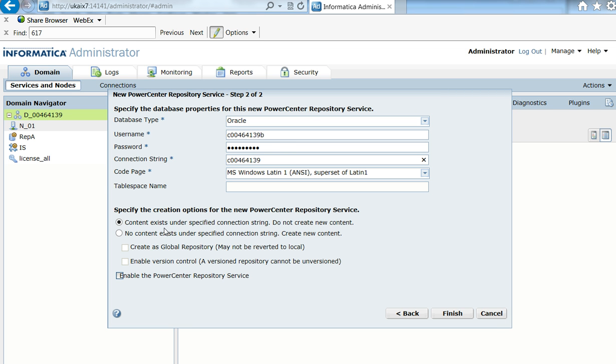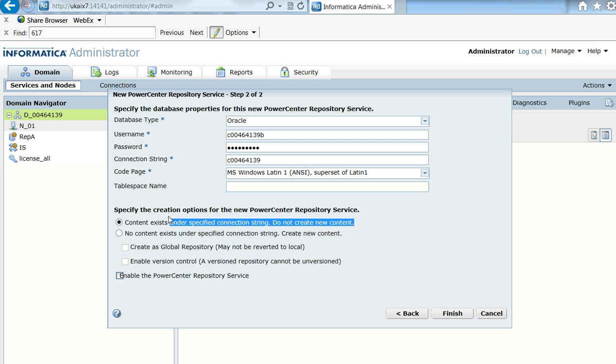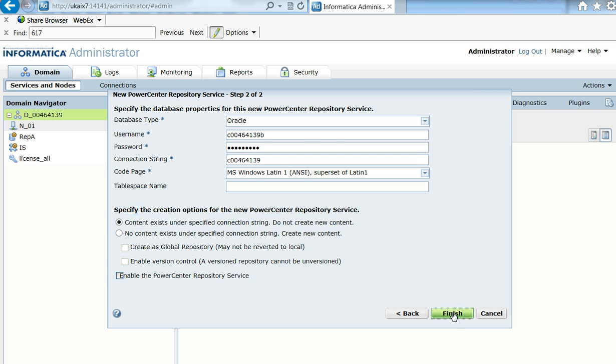So I just filled up this information and I select this option here: content exists under specified connection string, do not create new content. I select this one because the content is the backup that I took from repository A. So I'm going to hit Finish.